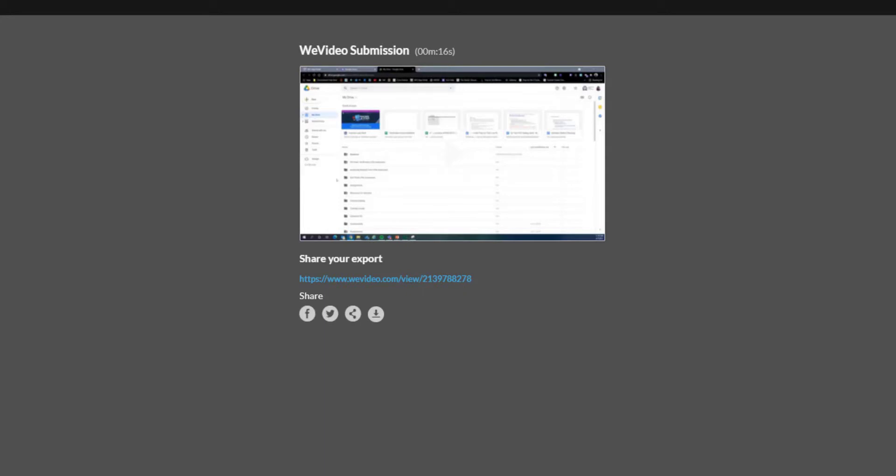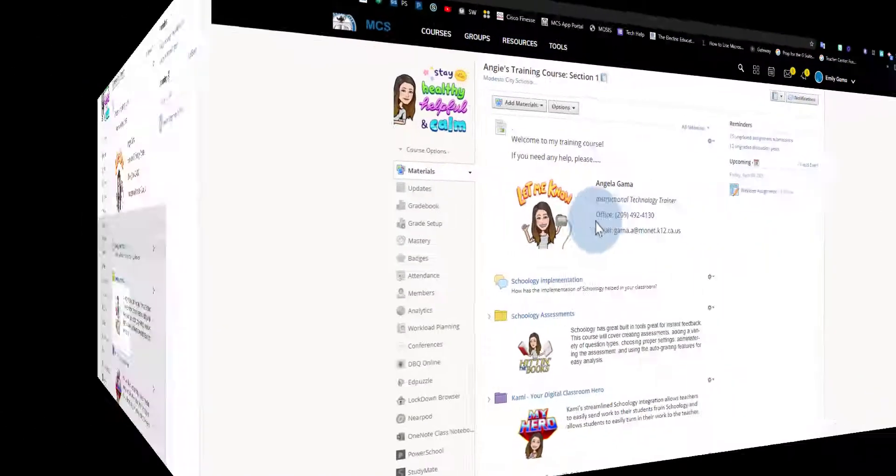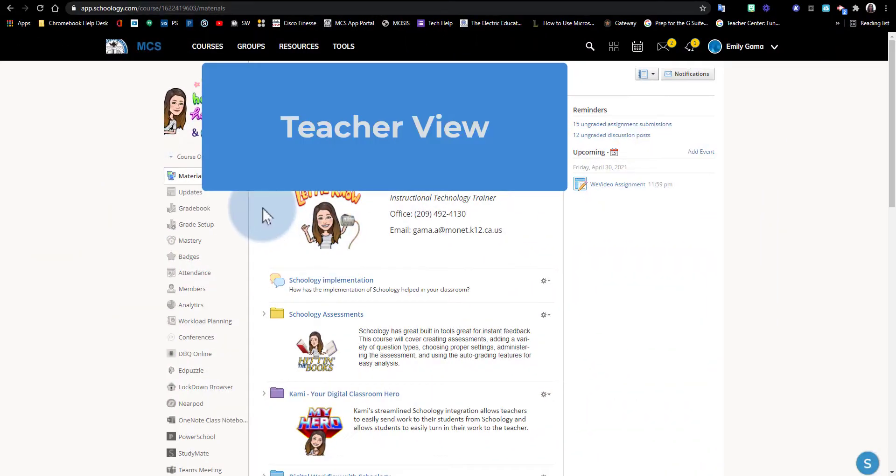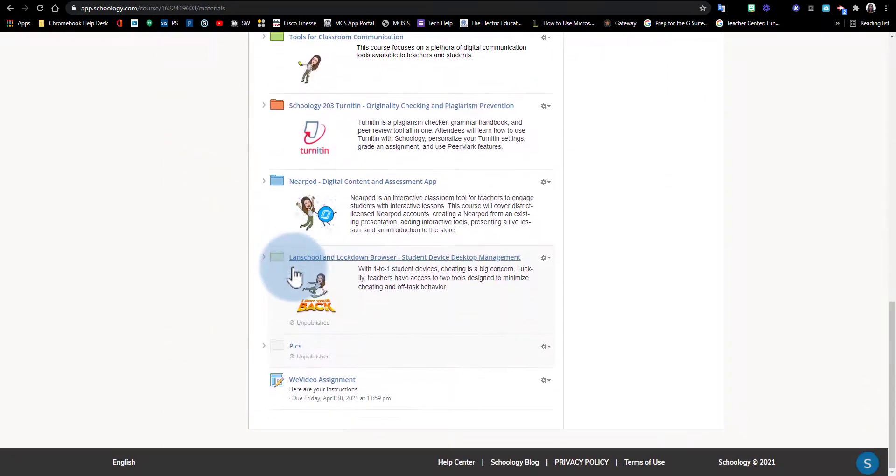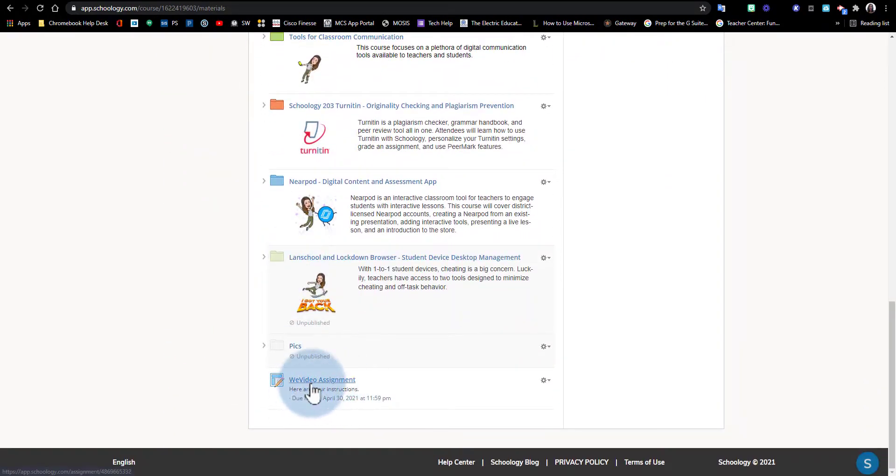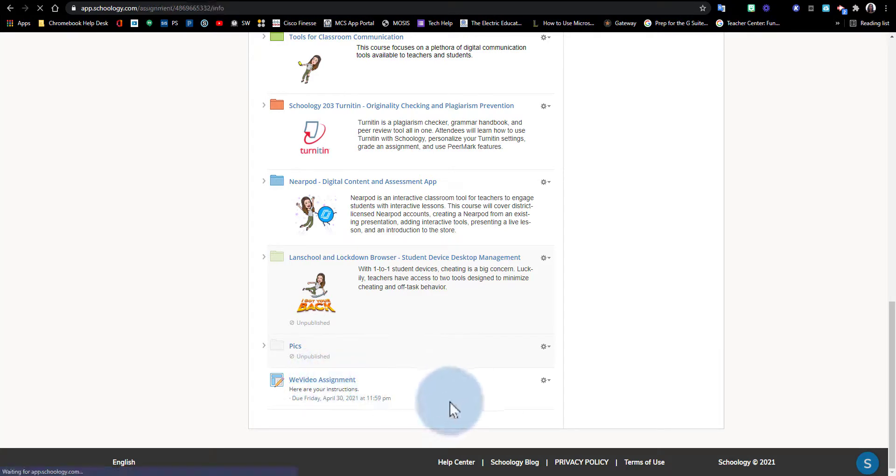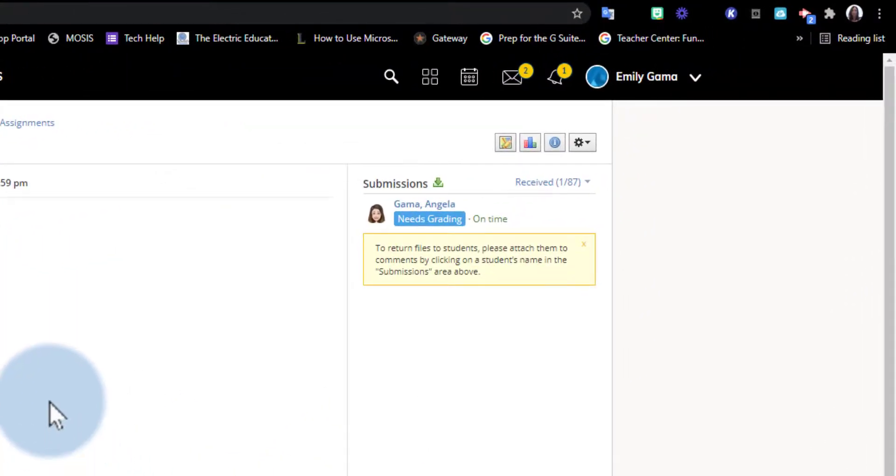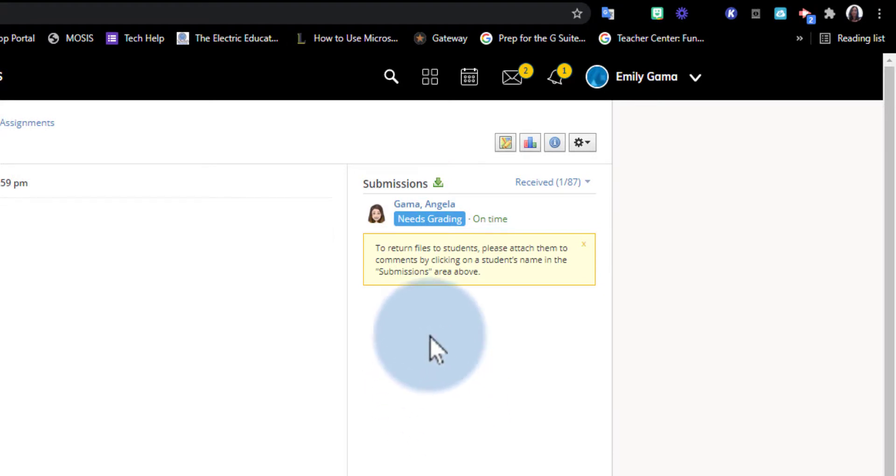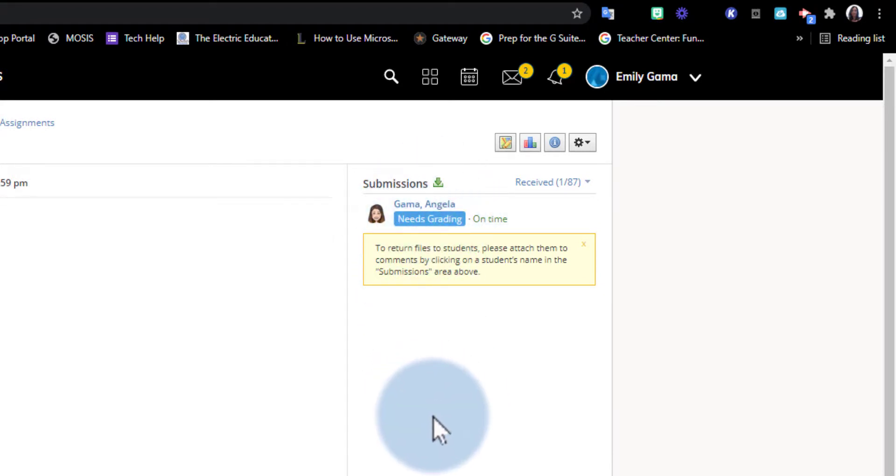I'm going to view that submission for my student. Here I am in the Schoology course, and I'm going to go find that WeVideo assignment. I'm just going to click on it, and on the right-hand side, just like with any other assignment submission, I'm going to see the list of students that have submitted their assignment.